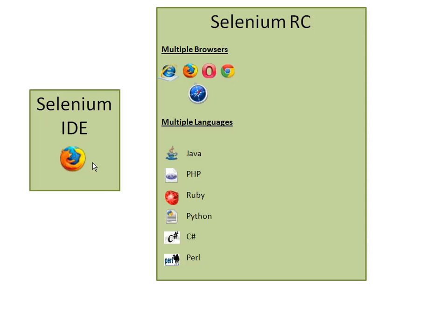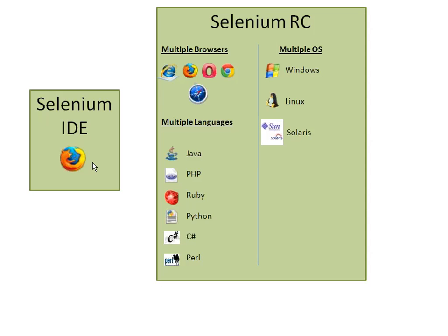Selenium RC is also platform independent. You can make the code in Windows, Linux, or Solaris-based operating systems.